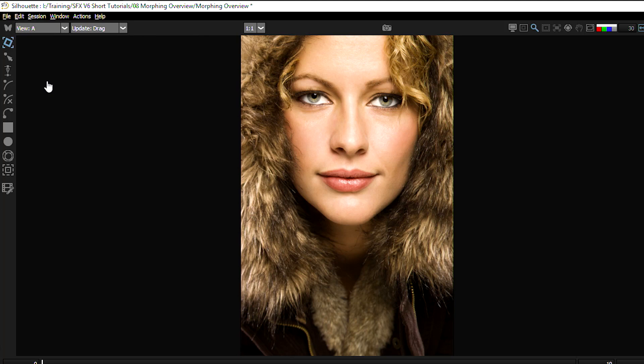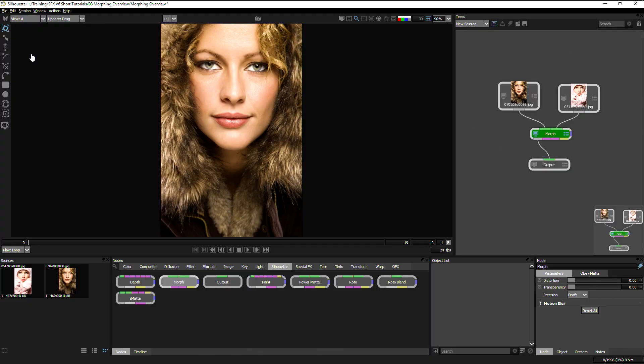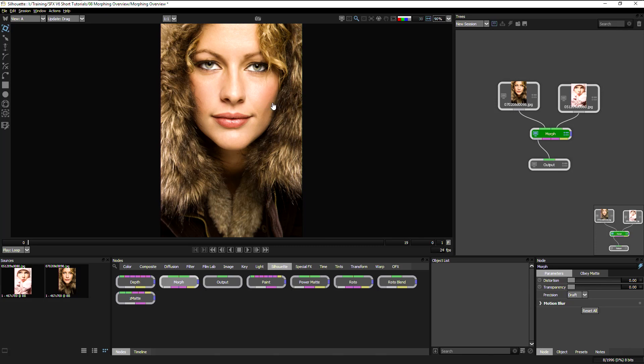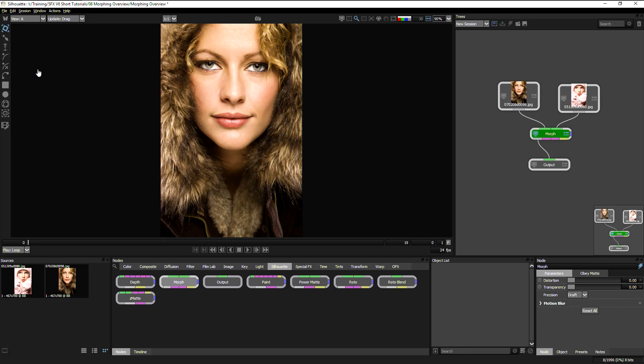Whereas with warping, we had source, target, and correspondence all within the same image, with morphing we have a source, a target, and correspondence between the two images. But the setup is fairly similar between the two. For this morphing overview, we're going to have a look at three specific things: the lips, the nose, and the eyes, and how we can get a good morph between those things.